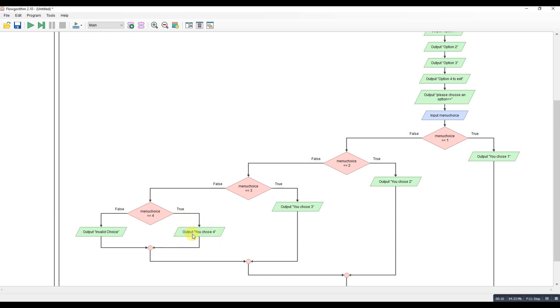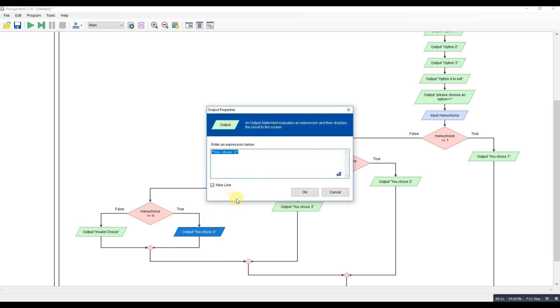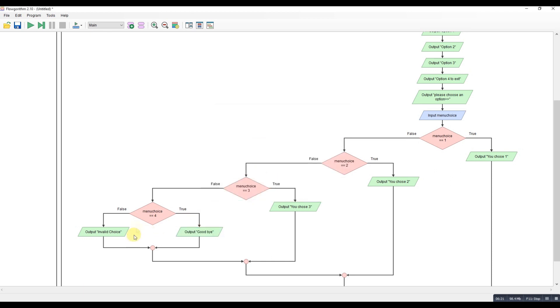And menu four, this will be your exit here. We'll change that actually. So you chose four. We'll change that to goodbye. Because that's the exit. And then if it's not one, not two, not three, or not four, they've obviously made some form of mistake. This is our validation, our catch all. So this would be our invalid choice option.